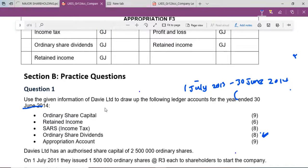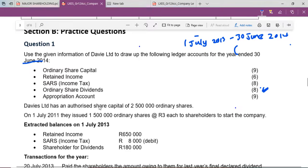Hello accounting students, this is Mr. Chauke. In today's lesson we're going to be focusing on how to complete the retained income ledger account. This is one of the ledger accounts that most students struggle with, and I believe that it will not be like that — I'm going to try and do it in the most easiest and simplest way ever. Please don't forget to subscribe to our YouTube channel and share this lesson with your friends. So let's get into the lesson.